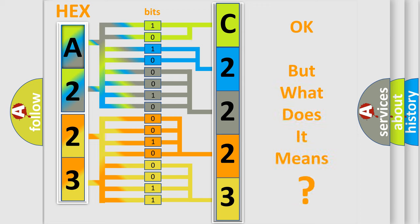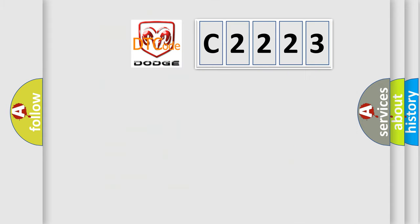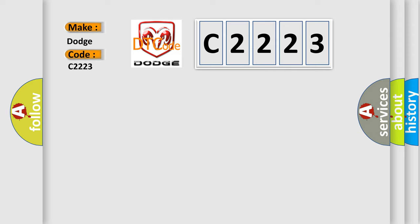The number itself does not make sense to us if we cannot assign information about it to what it actually expresses. So, what does the diagnostic trouble code, C2223, interpret specifically for Dodge car manufacturers?